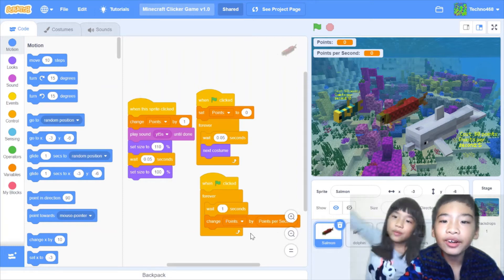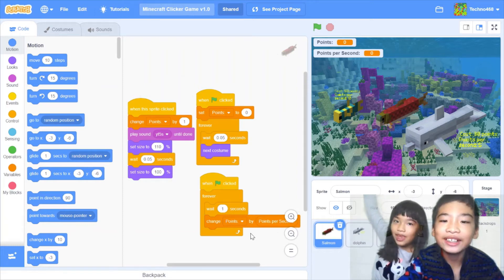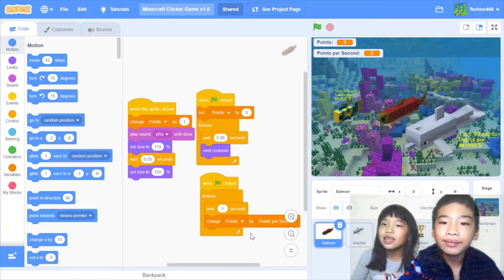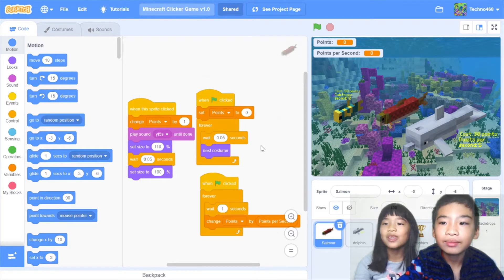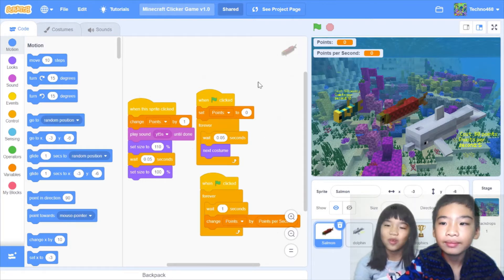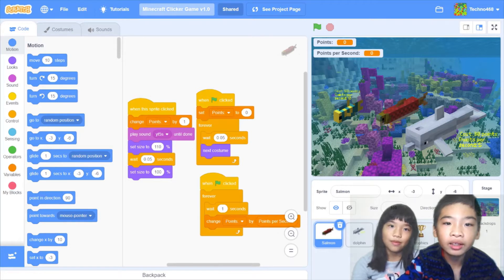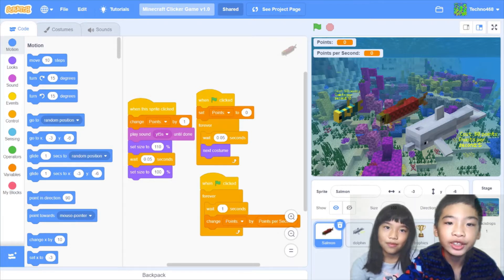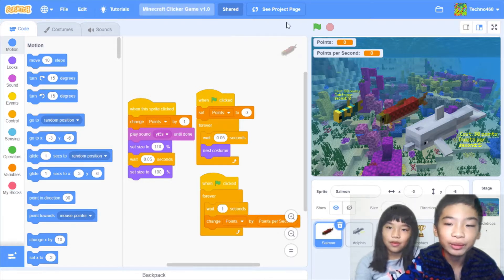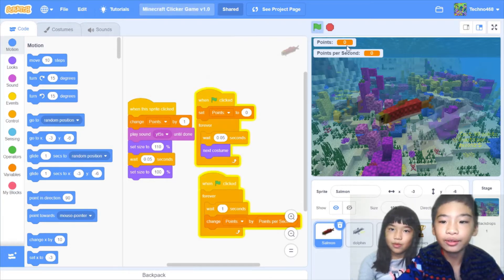Welcome to Clicker with Kids. My name is Kalia. My name is Andrew. Today we're in Scratch and Andrew's account Techno468. So today I'm going to show you my original project called Minecraft Clicker Game, the version 1.0.